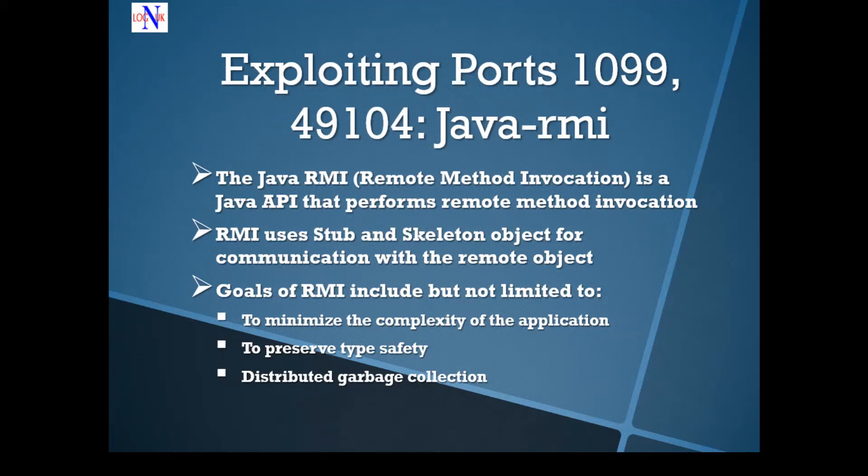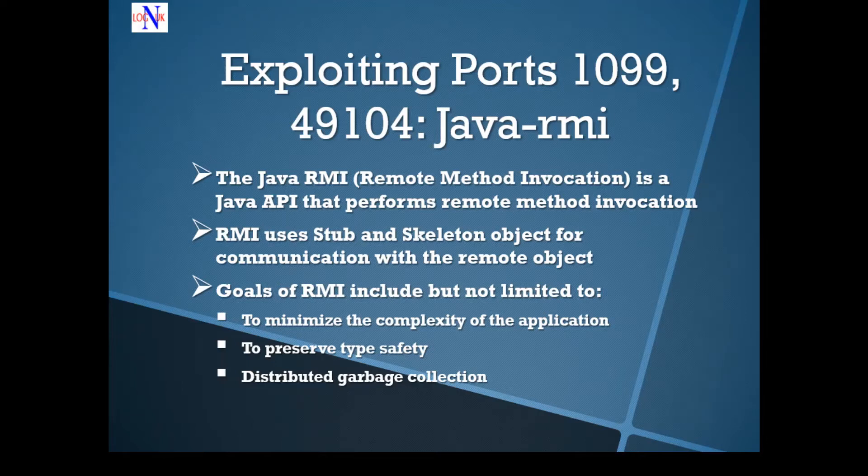The skeleton, on the other hand, is the object which resides on the server side. One of the goals of the remote method invocation is essentially to minimize the complexity of the application.